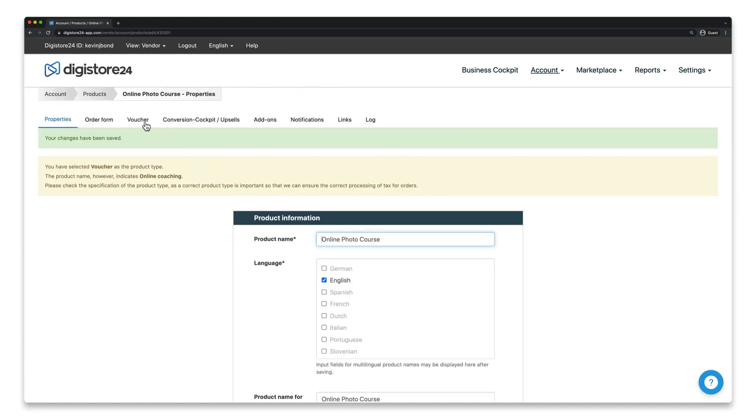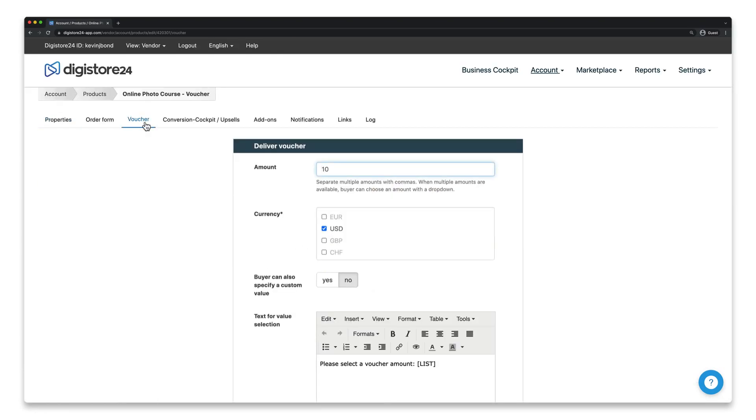Now scroll to the bottom and click on Save. As you can see here, there's now a new tab at the top entitled Voucher. Here we can specify all the properties of the voucher.